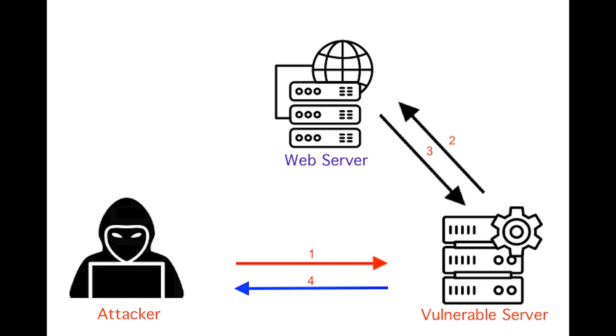It permits weak passwords, uses weak or ineffective credential recovery, and much more.